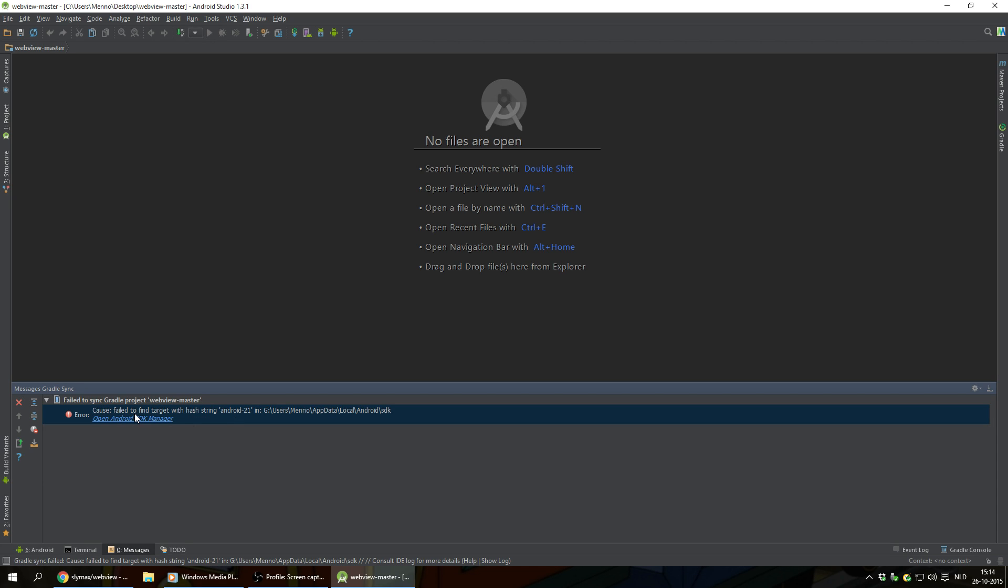It says, failed to find target with hash string Android-21, which basically means that I'm missing the SDK for API level 21 in our Android Studio.